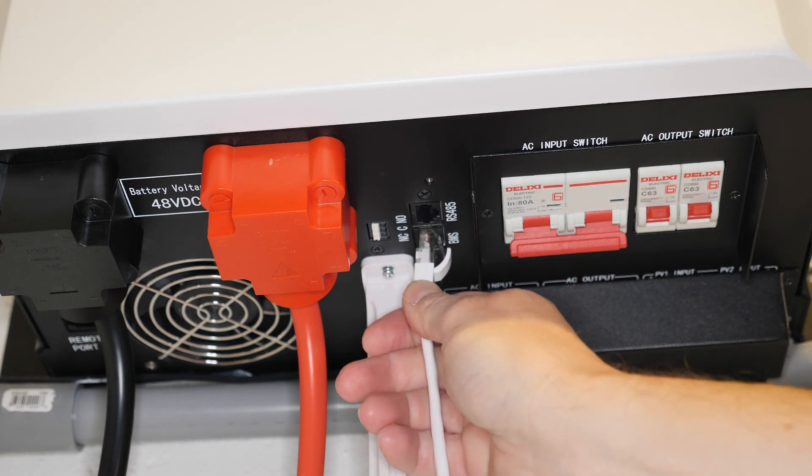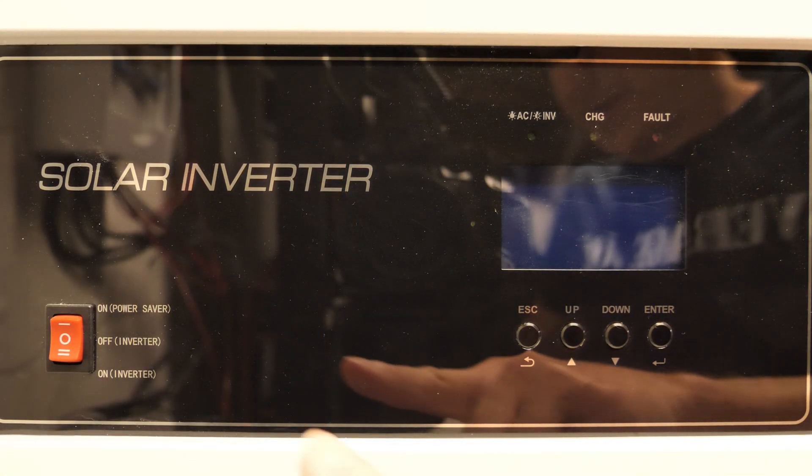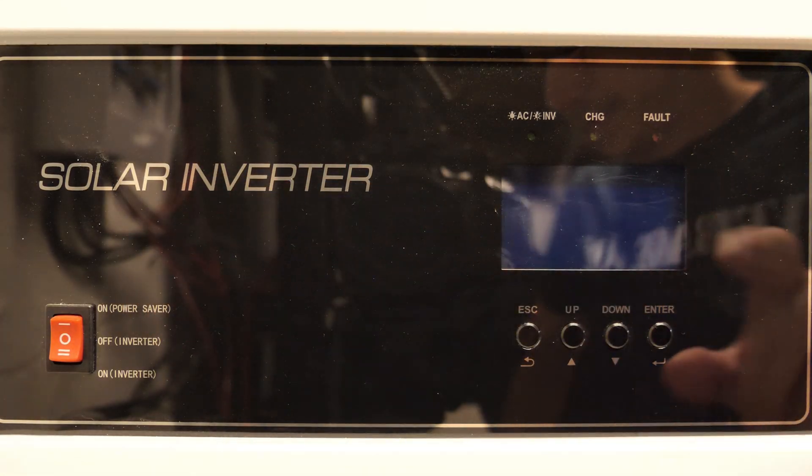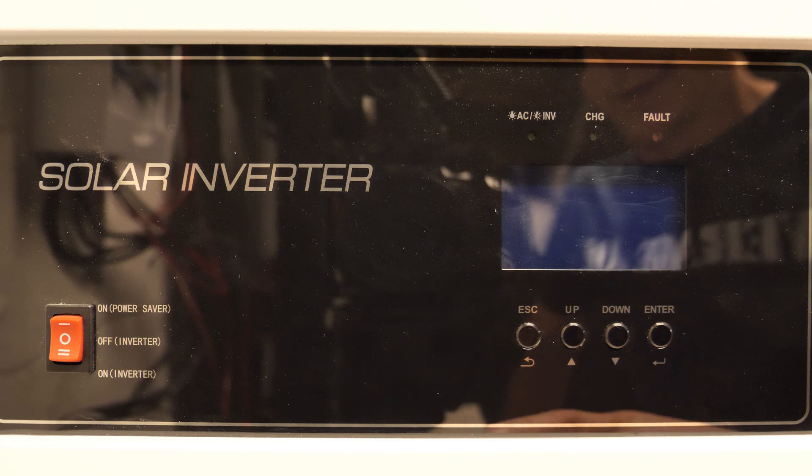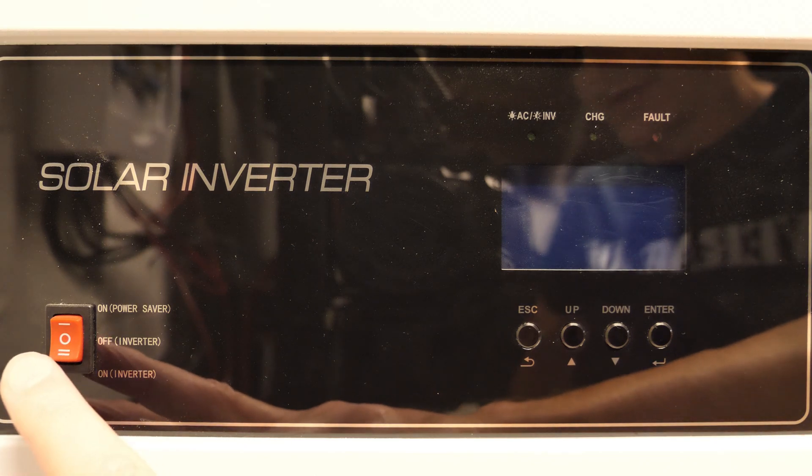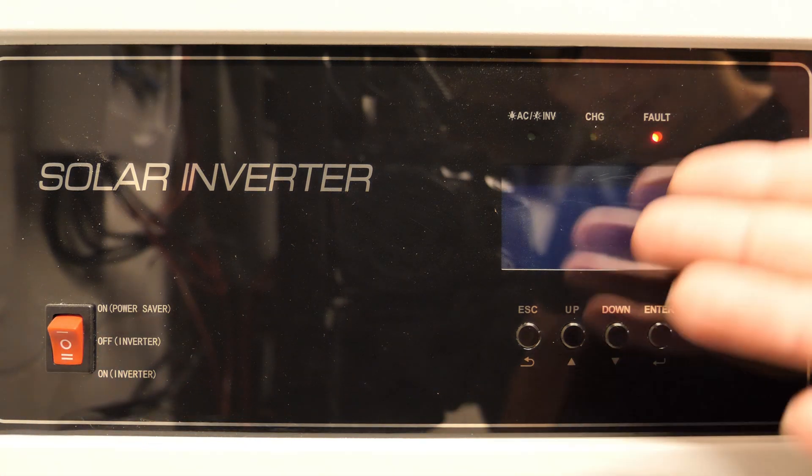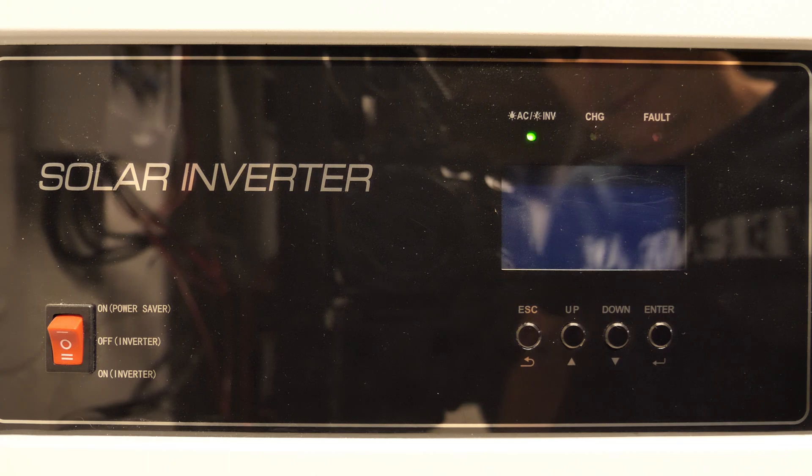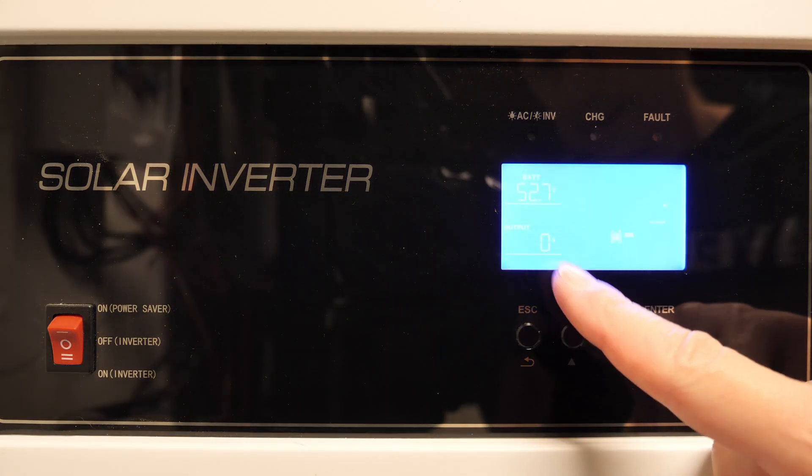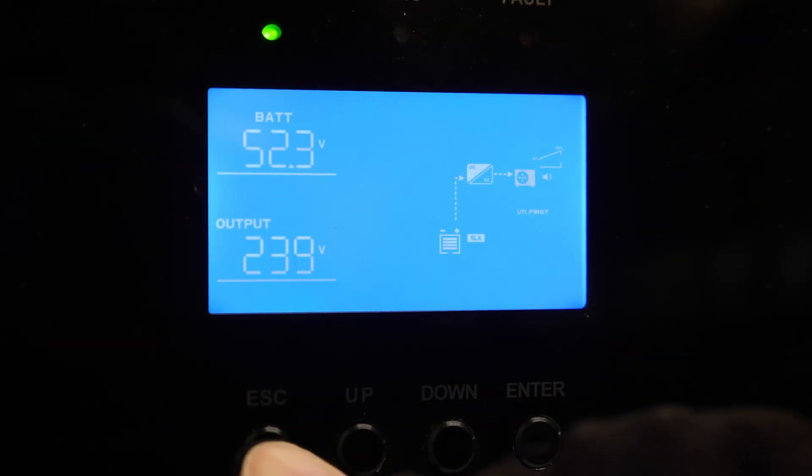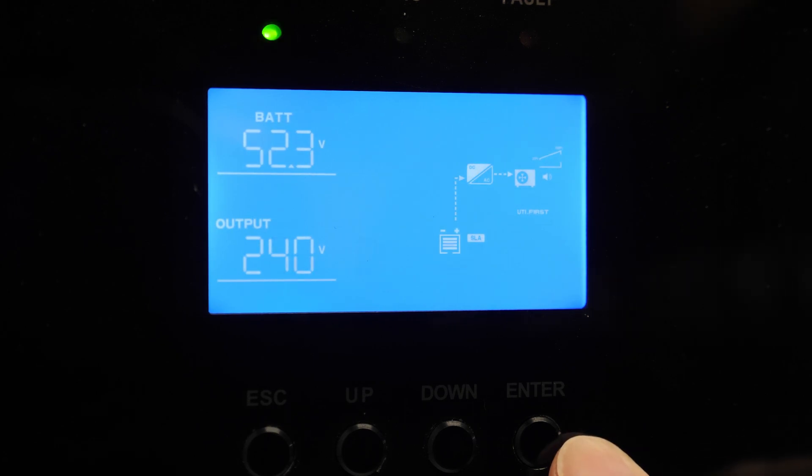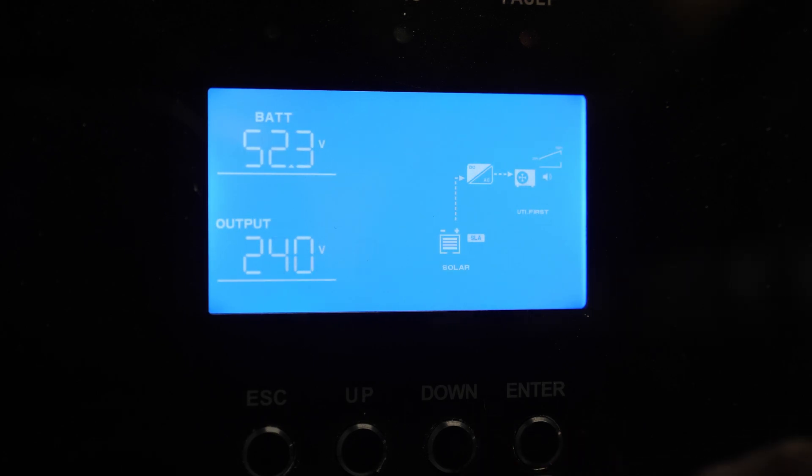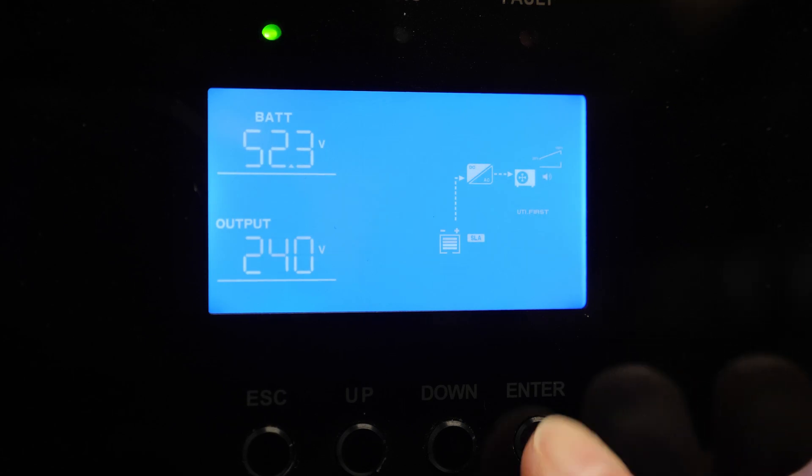Right here on the inverter, sorry for all this reflection, there's not much I can do about that. Anyway, besides the reflection, what we're going to do here is turn on the inverter, wait a couple seconds for it to boot up, and then we're going to head over here to this little menu and we're going to be pushing all the little buttons down here to go inside the menu and change some of the settings. We're going to long press the Enter button right over here on the right.